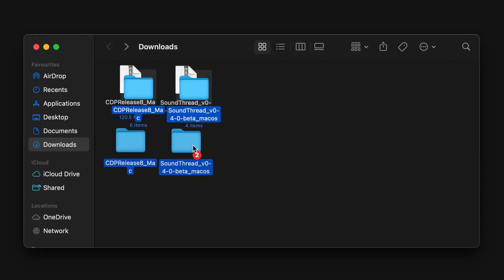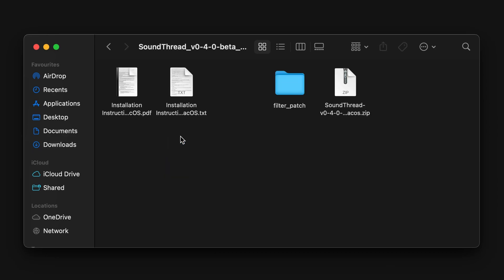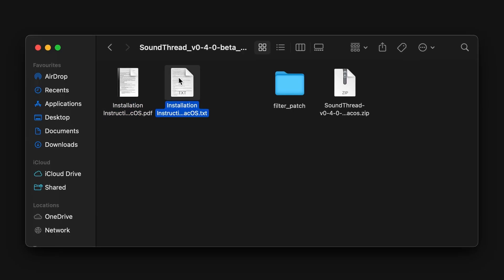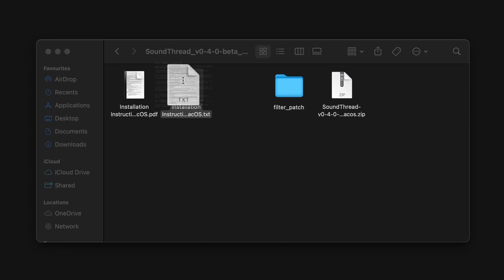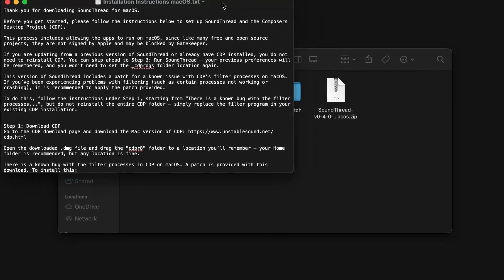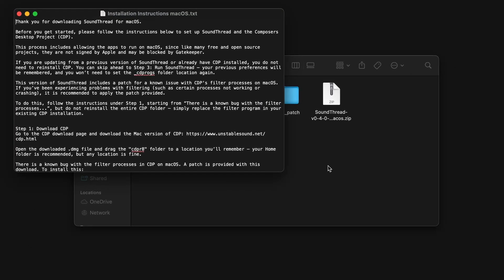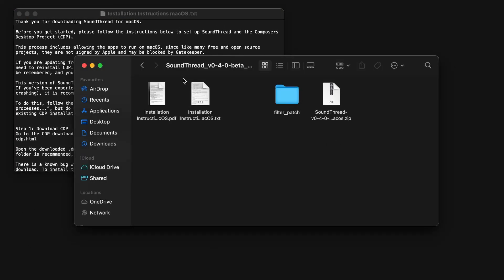Inside the SoundThread folder, you will find installation instructions. There is both a PDF format and a TXT format. They are exactly the same. They're just there for people who prefer to read in a different format. These will walk you through every single thing that we're going to cover in this video, and they can be helpful to have open for copying and pasting out of, even if you're going to install using this video.